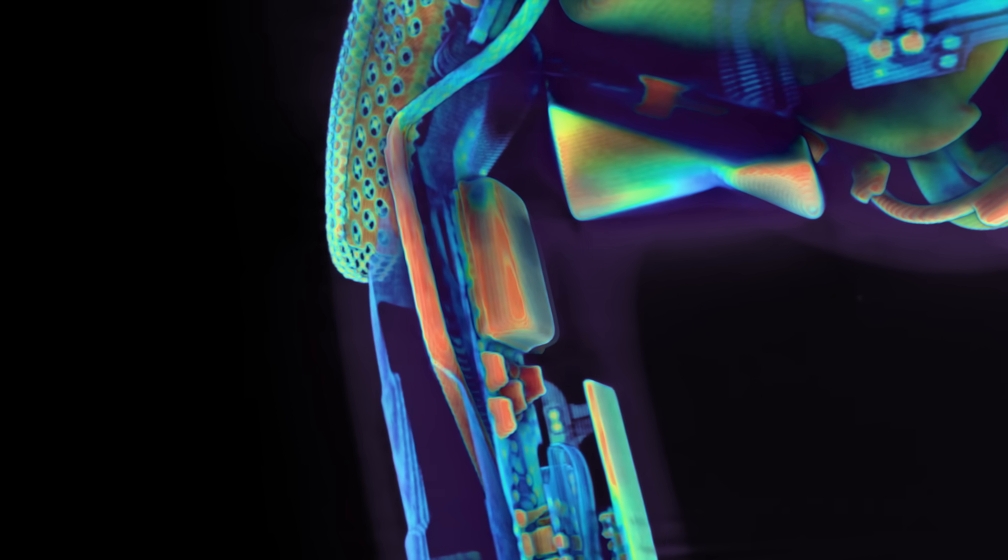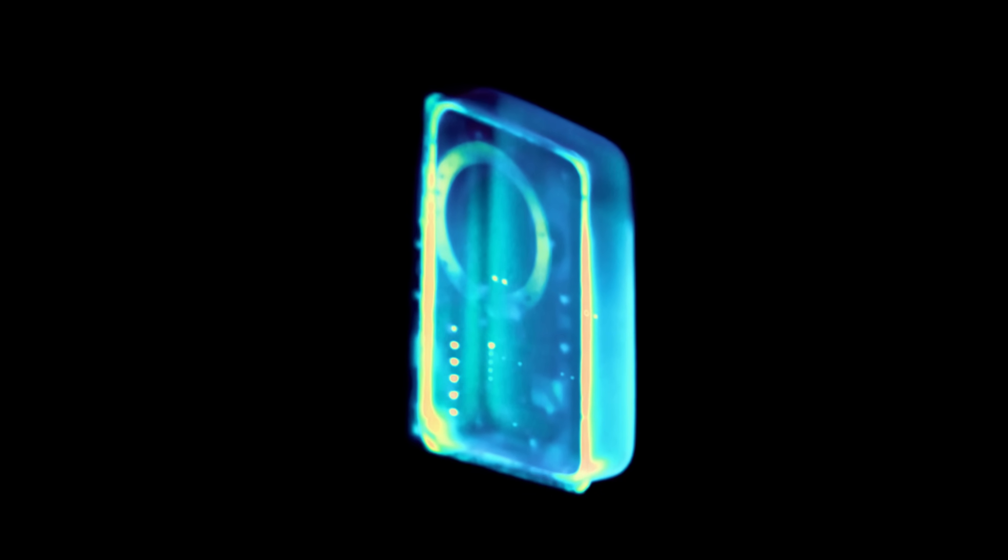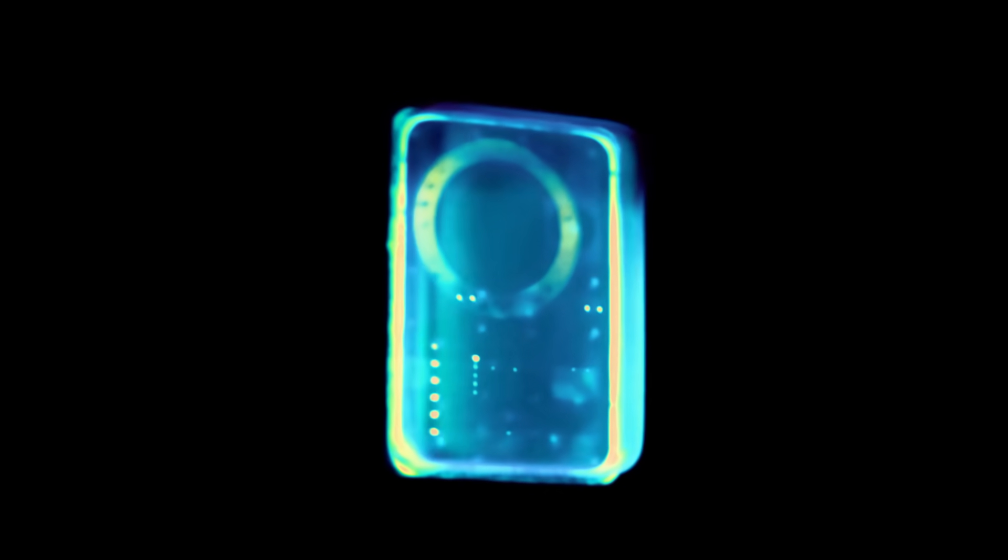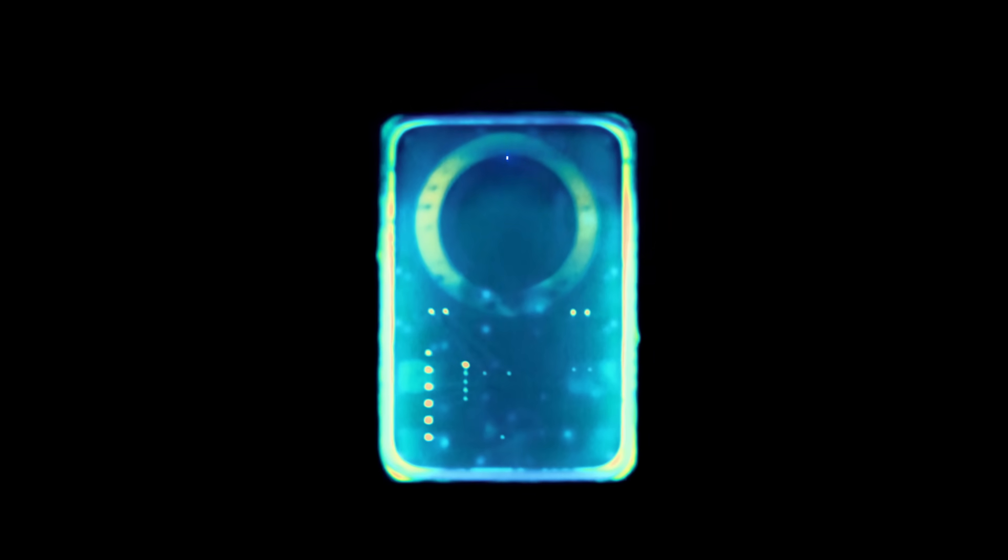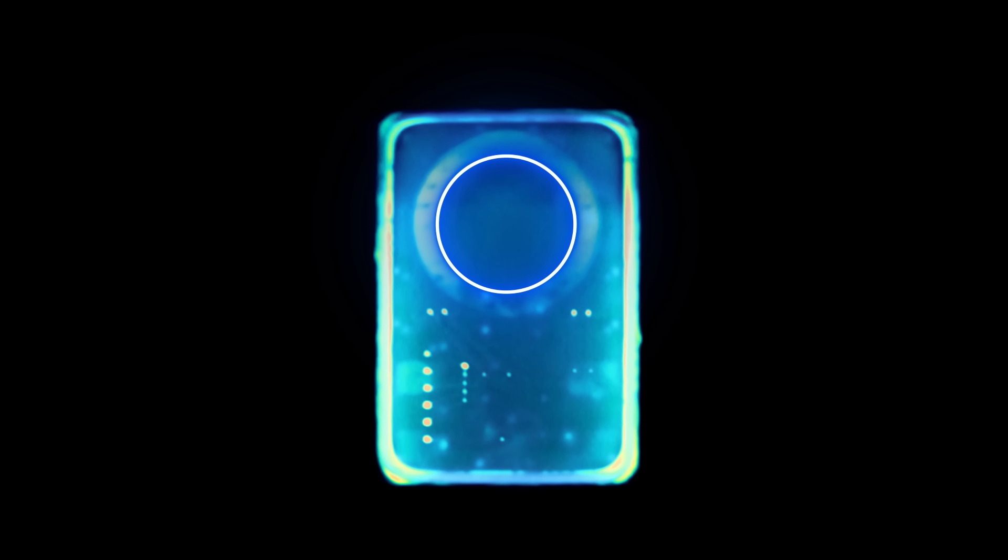From the outside this is what the MEMS microphone looks like, a small 3mm sized metal box. But the actual microphone, where the recording of the sound happens, is even smaller, a quarter of the size of its casing.